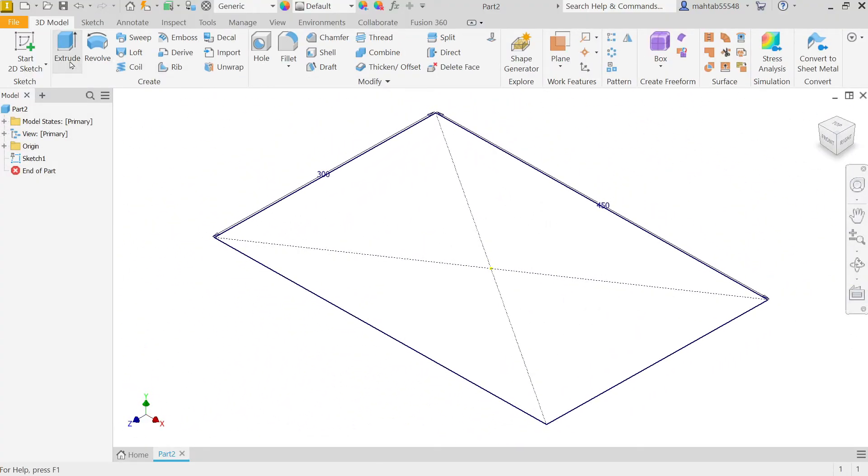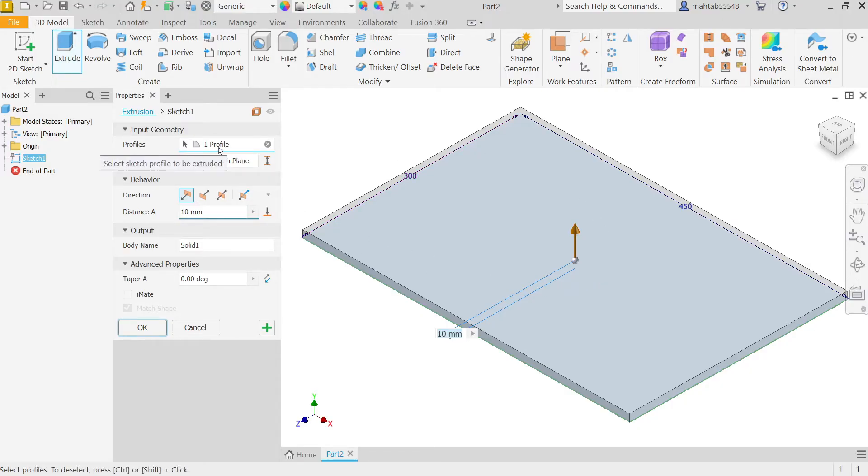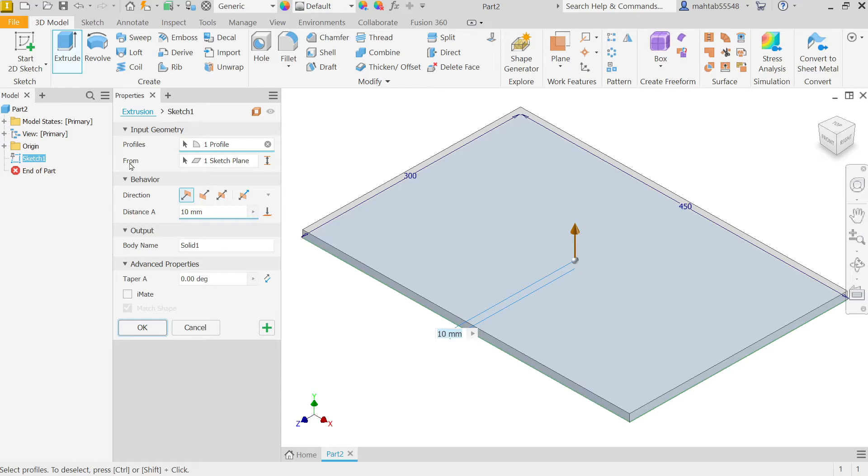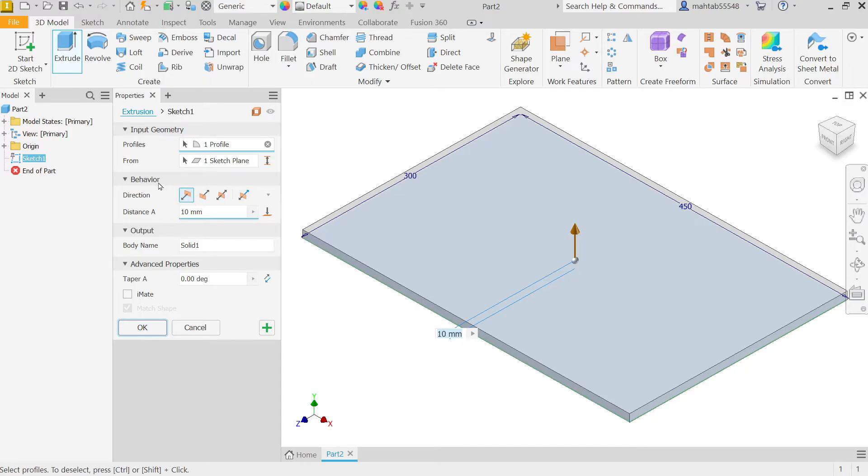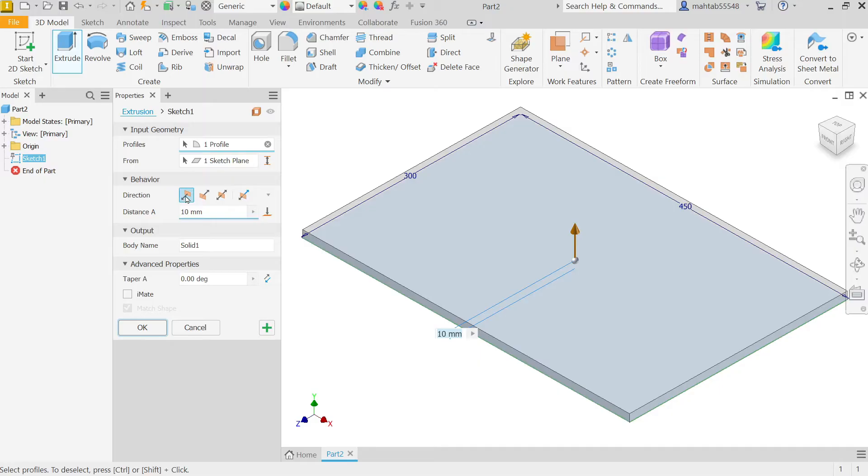Activate Extrude feature. Here only one closed profile, so the system automatically detected it. Autodesk Inventor detected the sketch. Start from means the plane or sketch going to start, so it's automatically detected because we selected XZ plane. Next is behavior. Here you have to choose the direction. We want upward side.